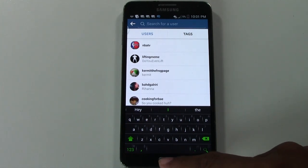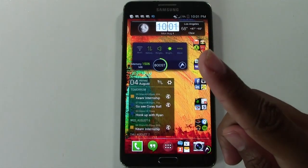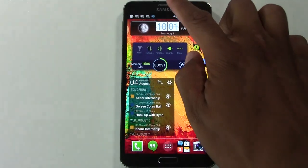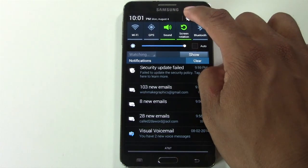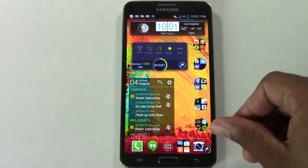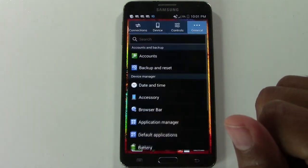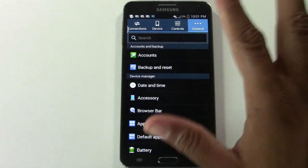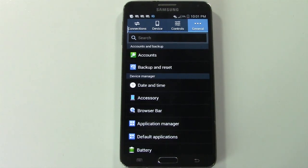You're going to have to go to your home button and you want to go to your settings. For the most part, this should be pretty similar on most Android phones.